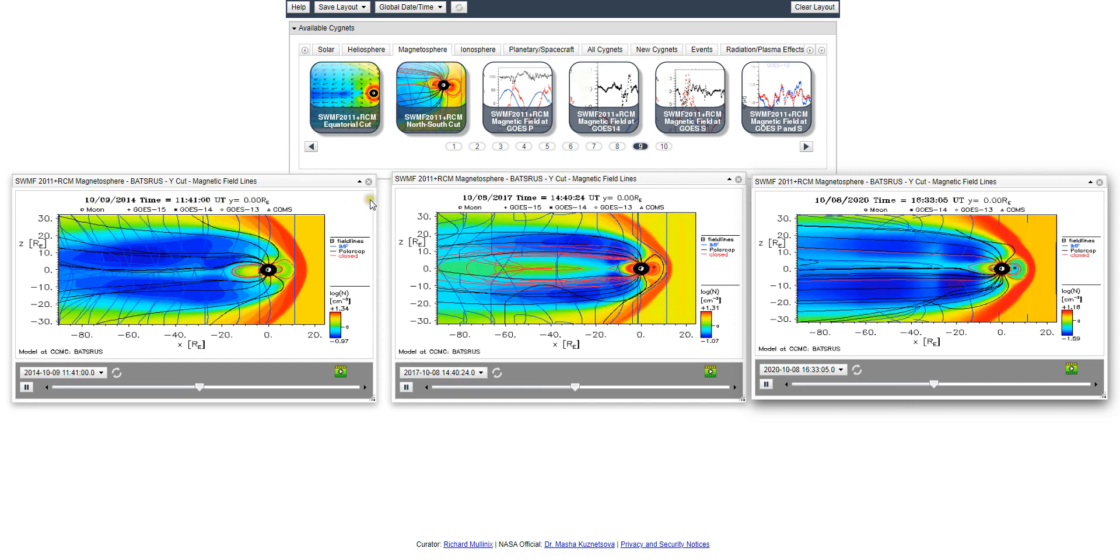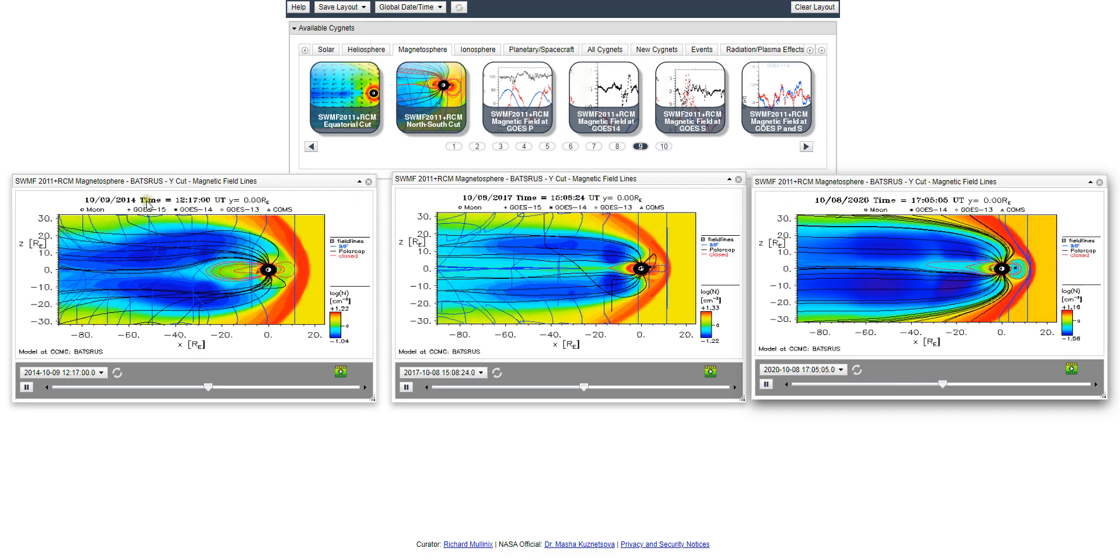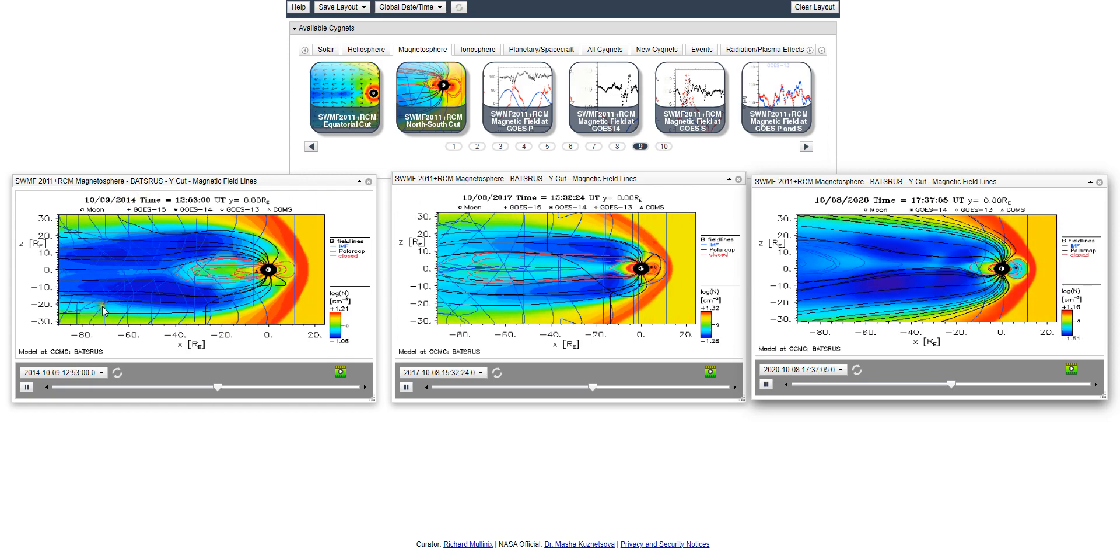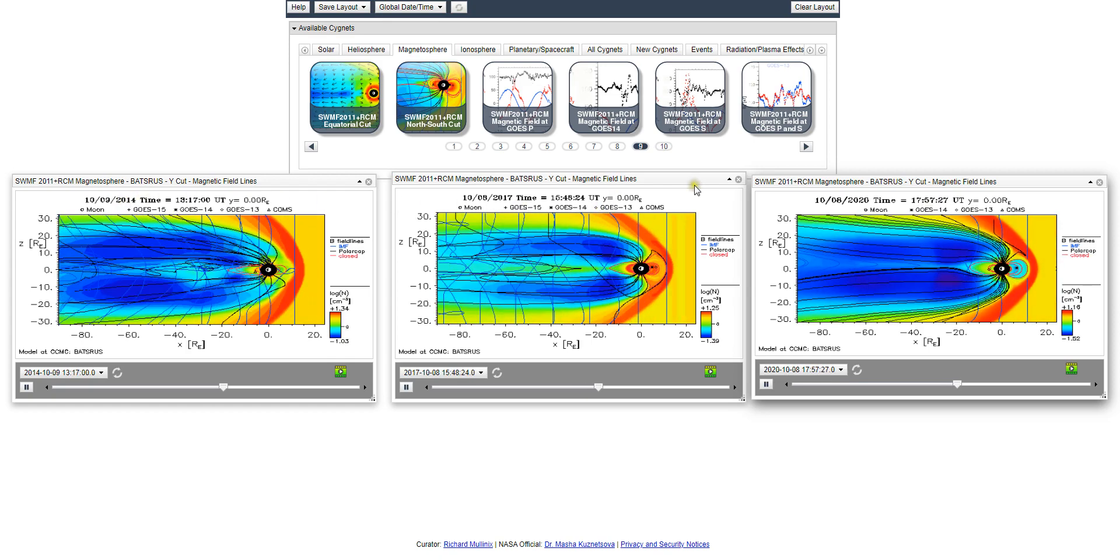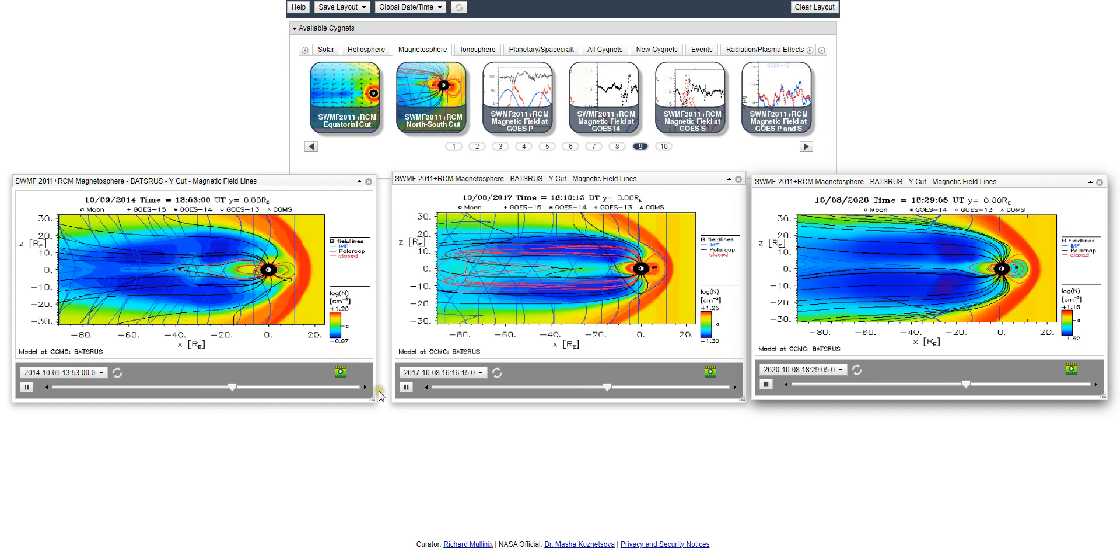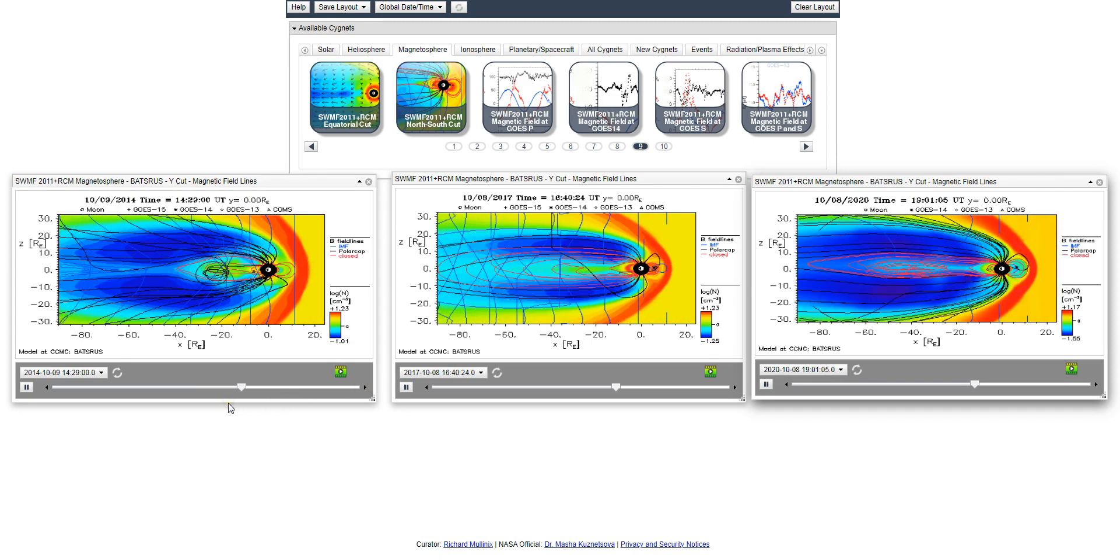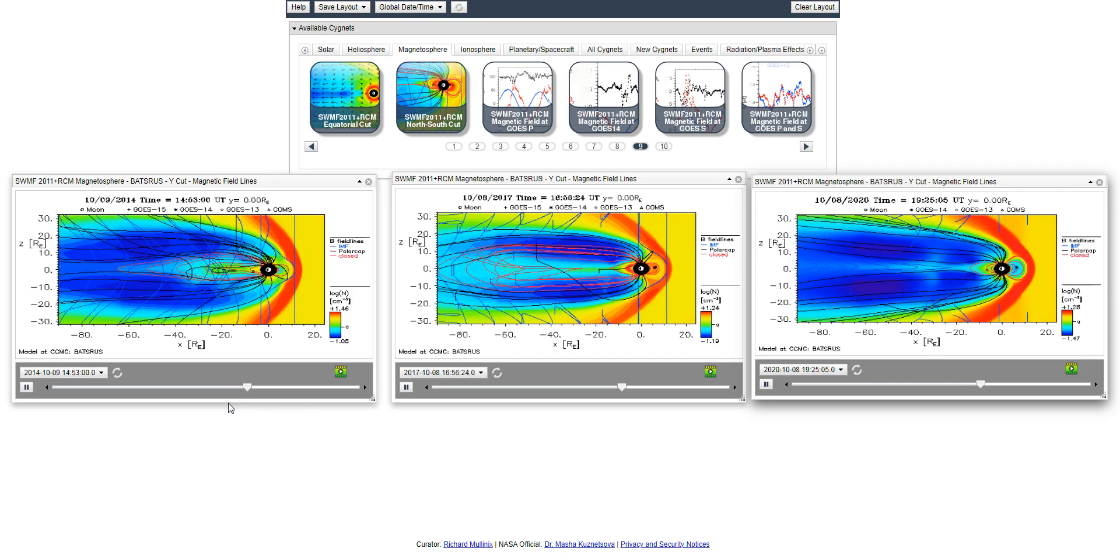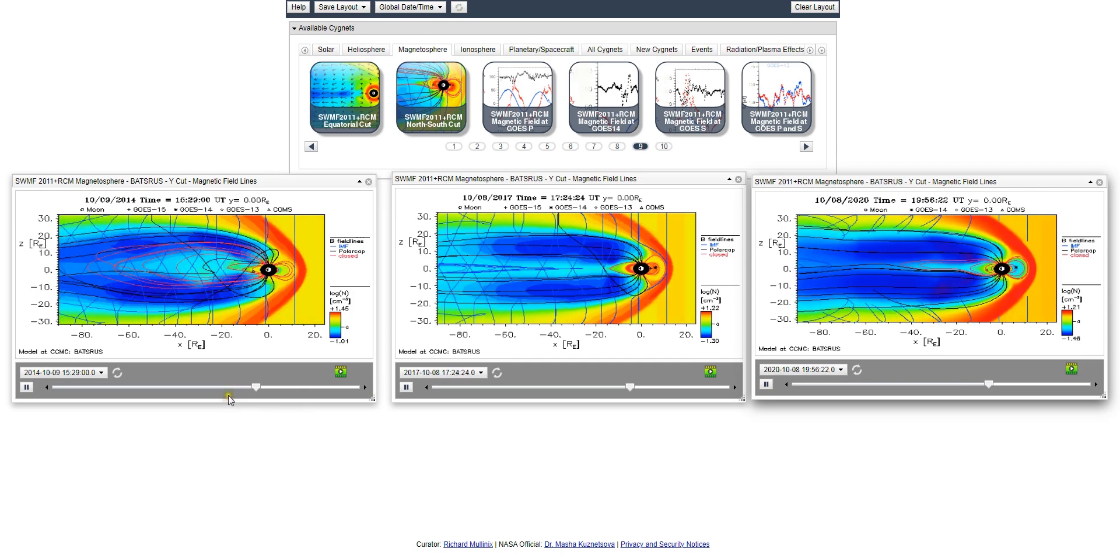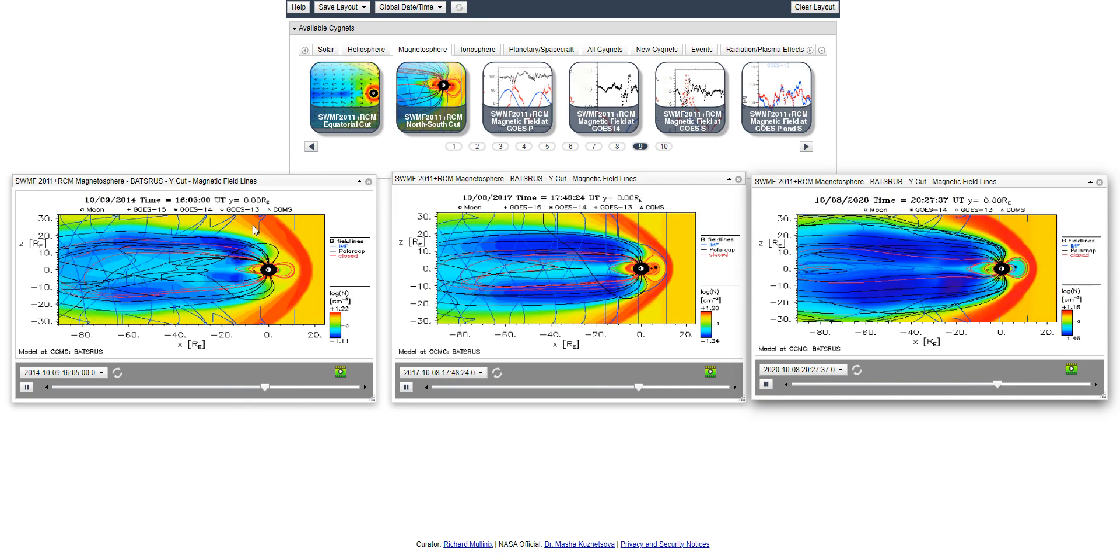They're not quite the exact same times, but they're pretty much the same day. This is 2014, 2017, and 2020. I just wanted to show the progression of how the magnetic field has changed over the years.